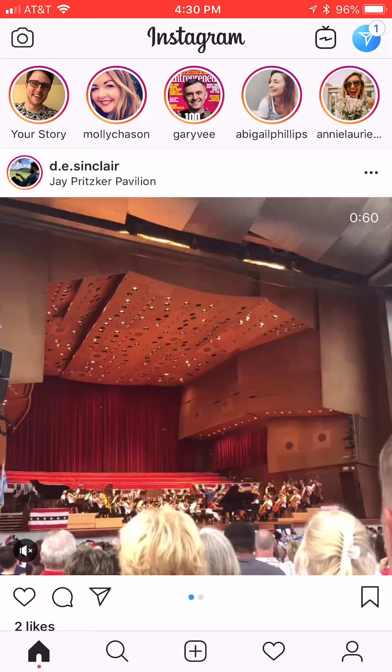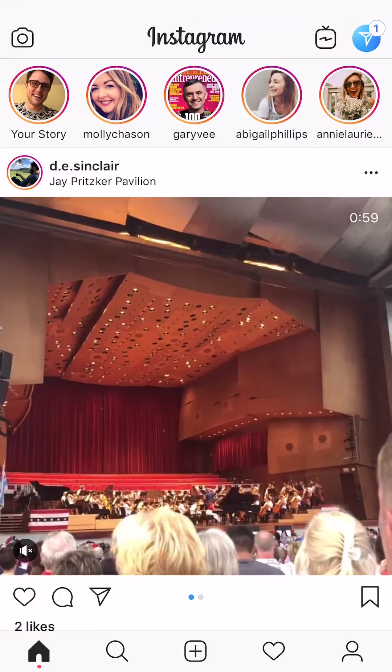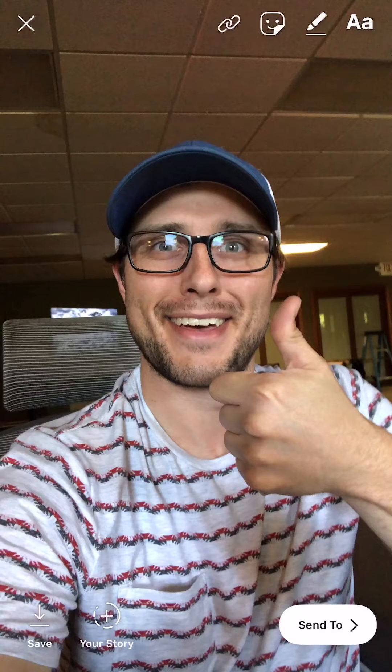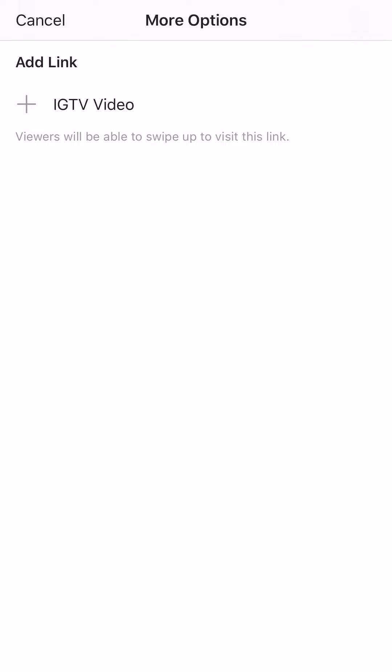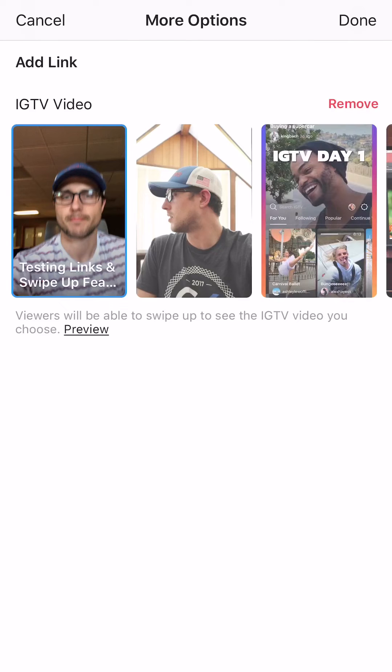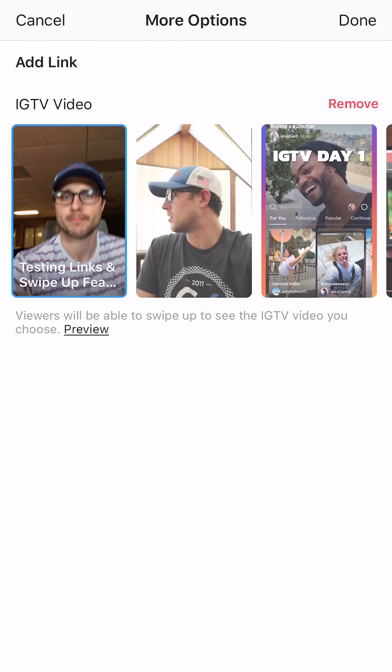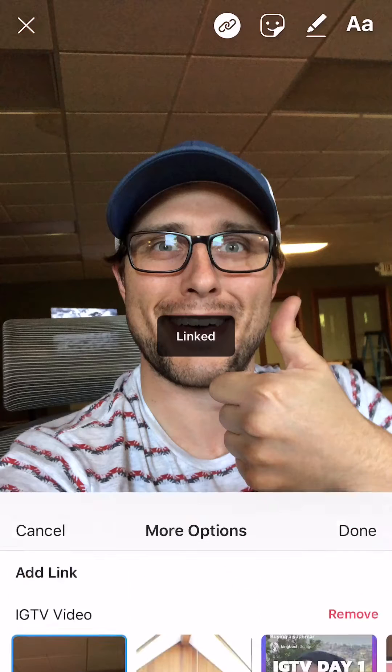So here is what you do to then have the story. You do a quick picture, and then you should see the link icon on the top. You click the link icon, add link to IGTV, and this is where you click the video that you just uploaded.